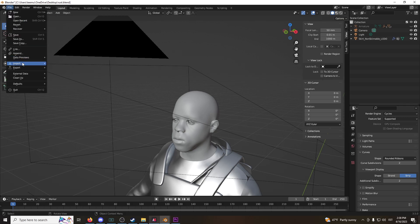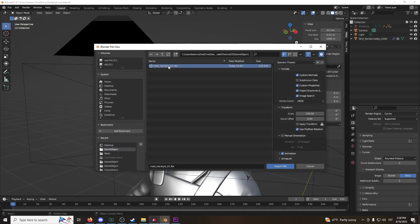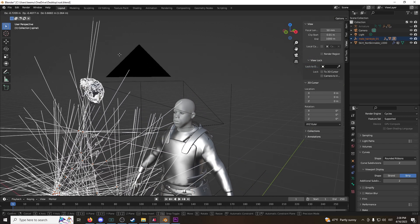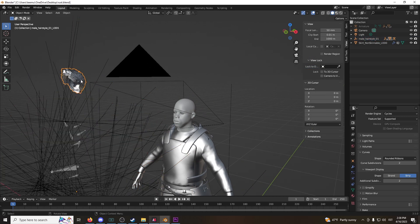File, import FBX, find your hair, put it to 100, import it, and now we have it here, alright?